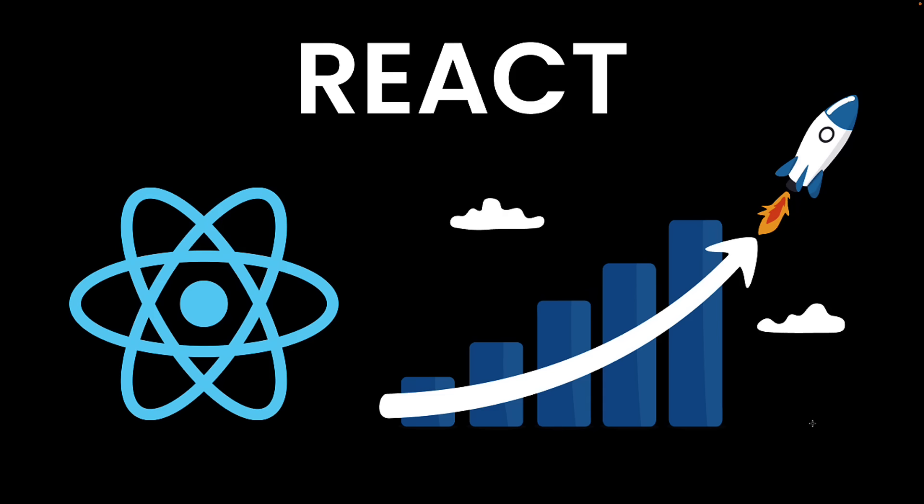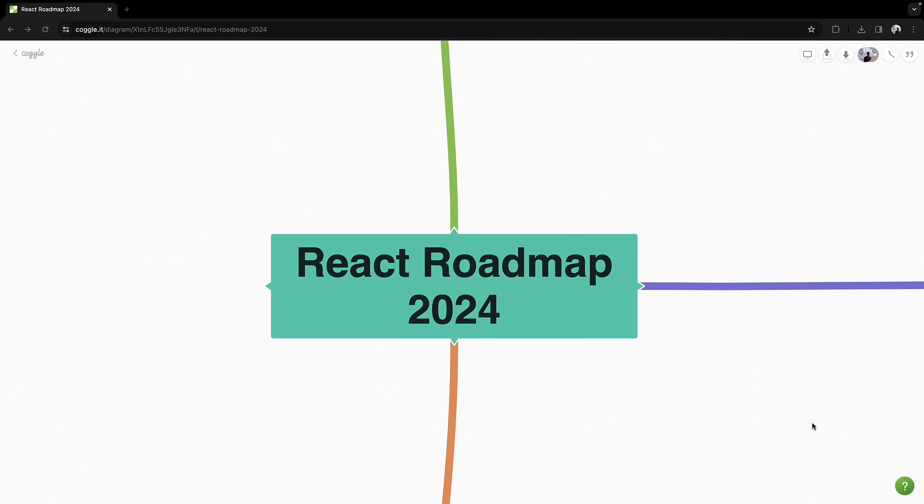Learning a new technology and keeping pace with its evolution can be challenging. Concepts become outdated and new libraries in the ecosystem often take over. In this video, I will guide you through the React learning path for 2024.